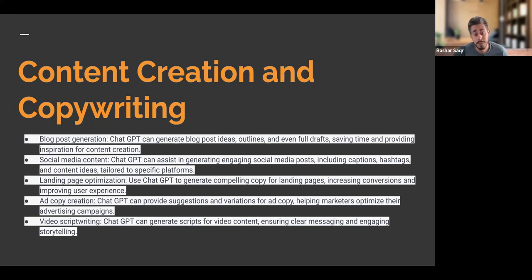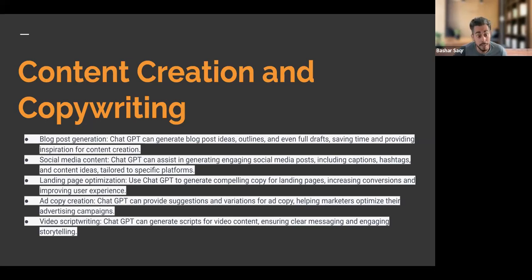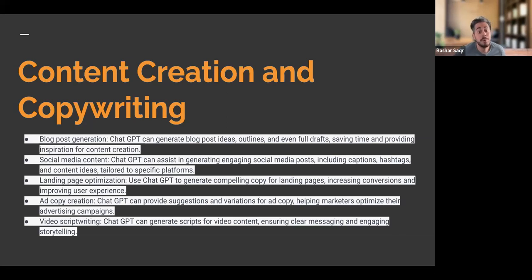Also think of landing page optimization. We can leverage ChatGPT to generate compelling copy for our landing pages, increase conversions, and improve user experience — by cutting out jargon, having clear calls to action, and a good workflow within the landing page. ChatGPT can help us come up with the right text to increase optimization for our landing page. And for ad copy creation, even if you're stumped, ChatGPT can provide suggestions and ad copy variations to help us optimize our advertising campaigns.